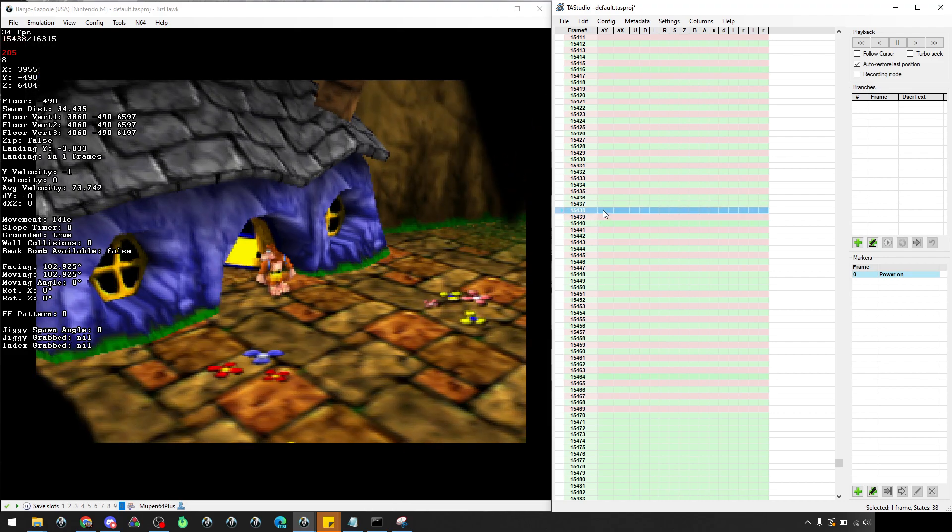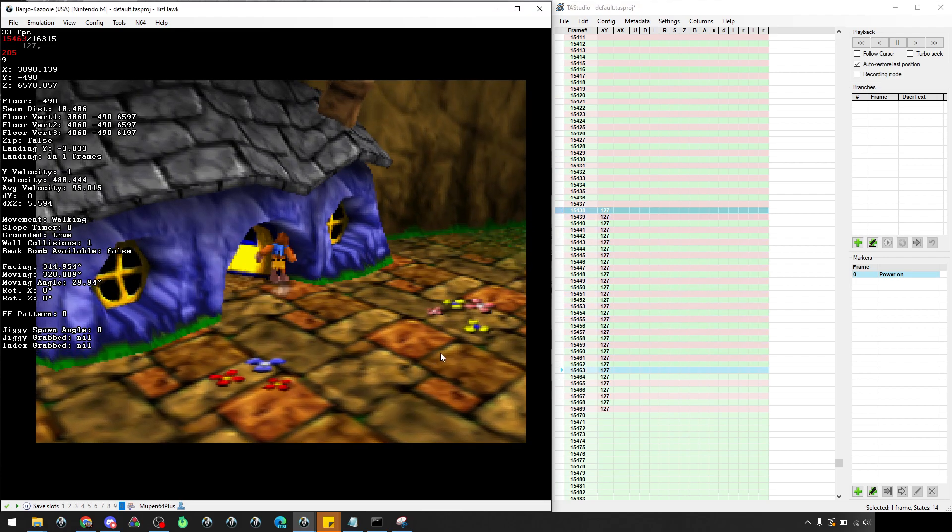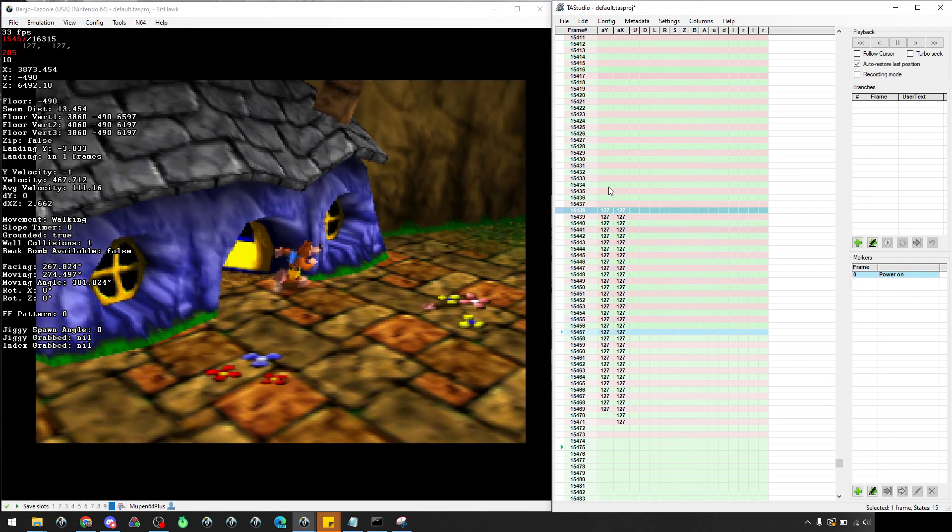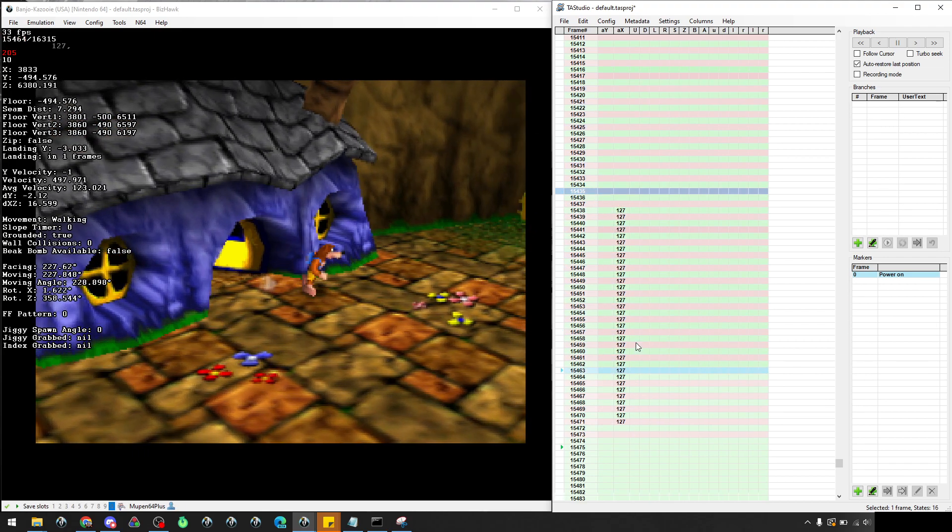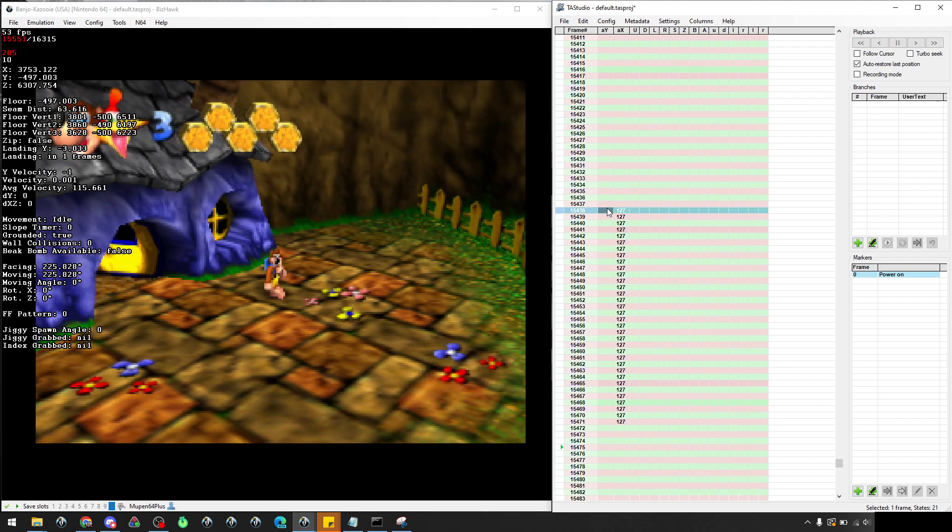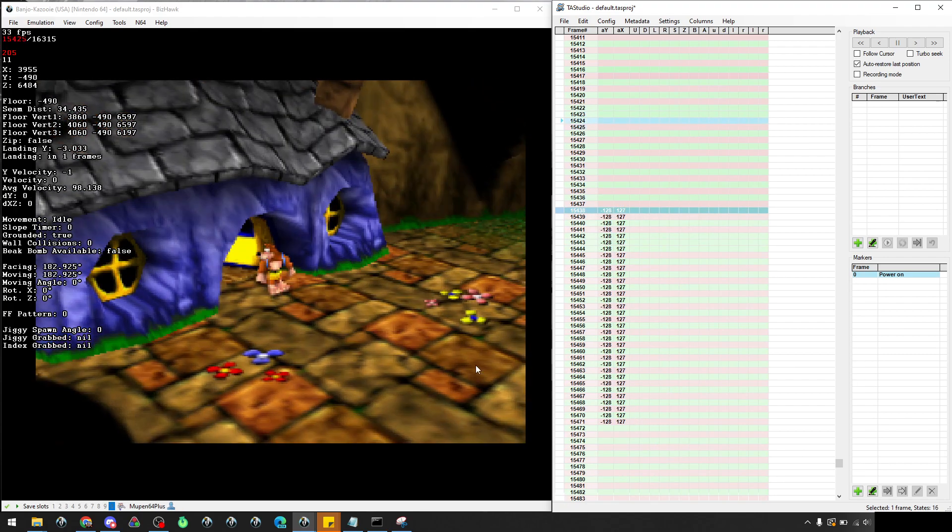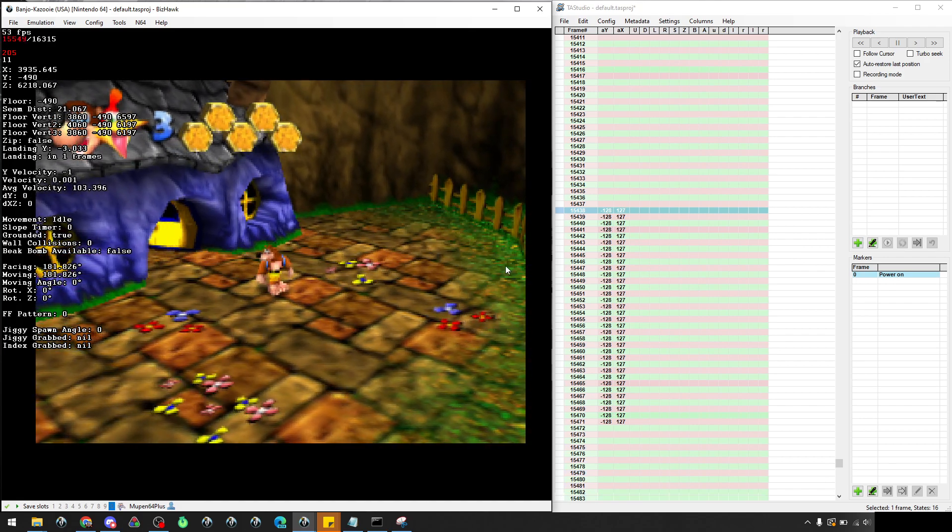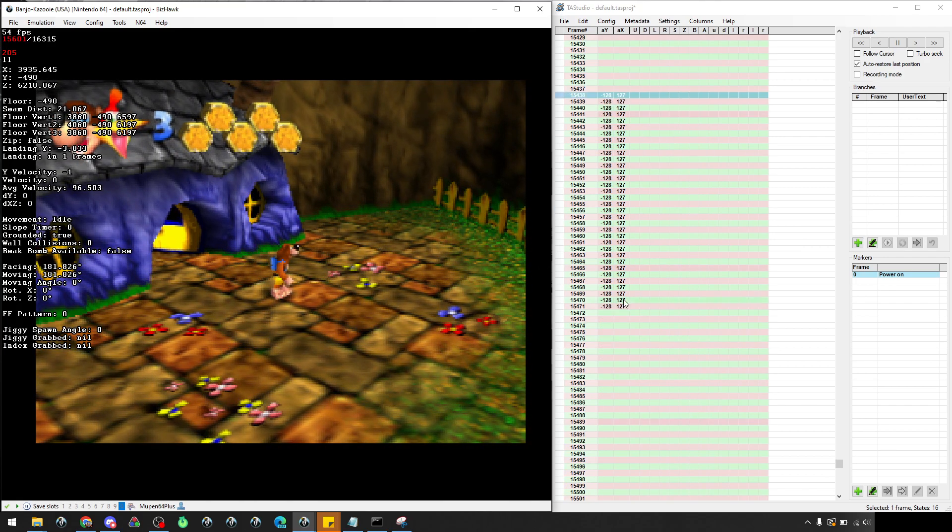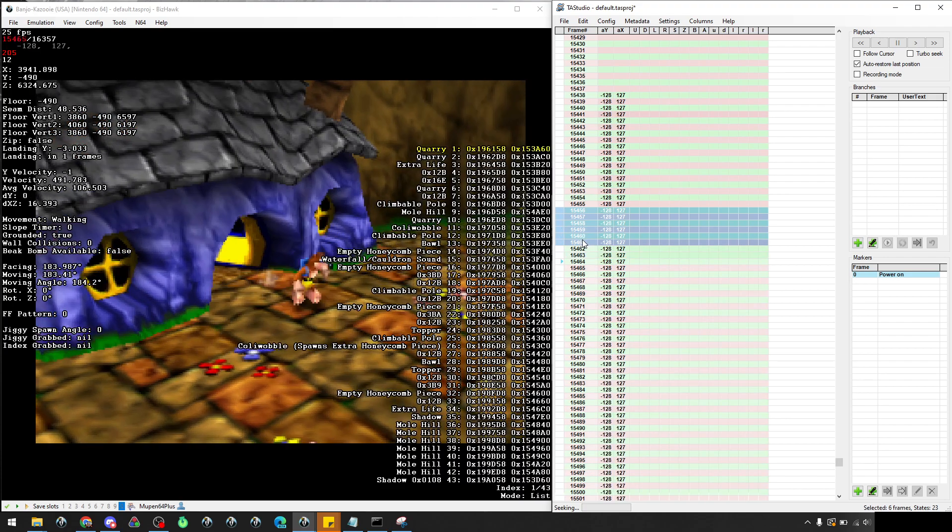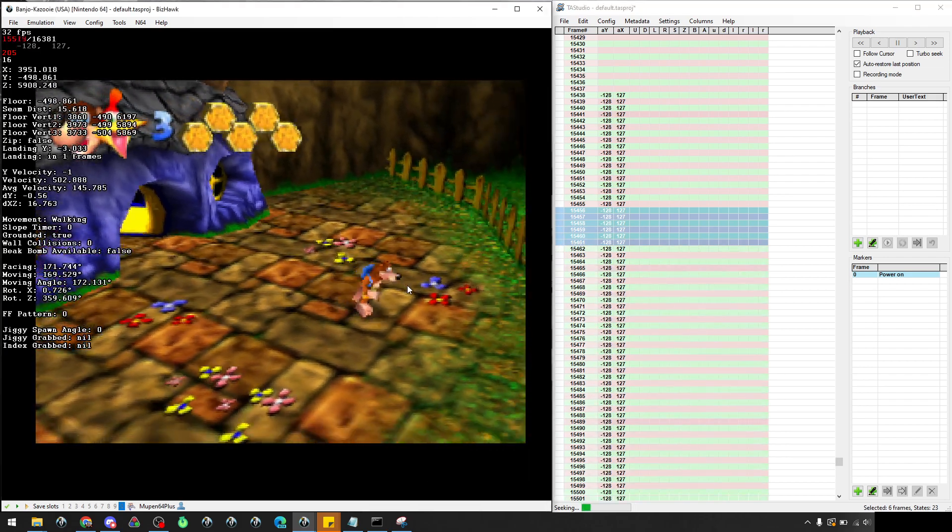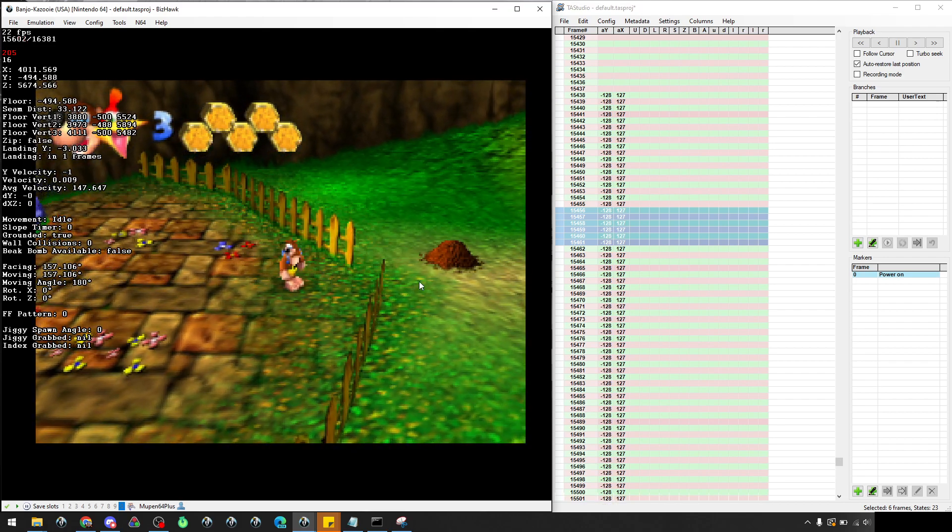You can enter numbers for the analog stick. If we enter 127, Banjo will move to the right because that's the x-axis. So 127 on the x moves you right, and minus 128 would move you down. These are the way that the N64 sticks work. What we're going to be doing is going down to Bottles. That is our goal.